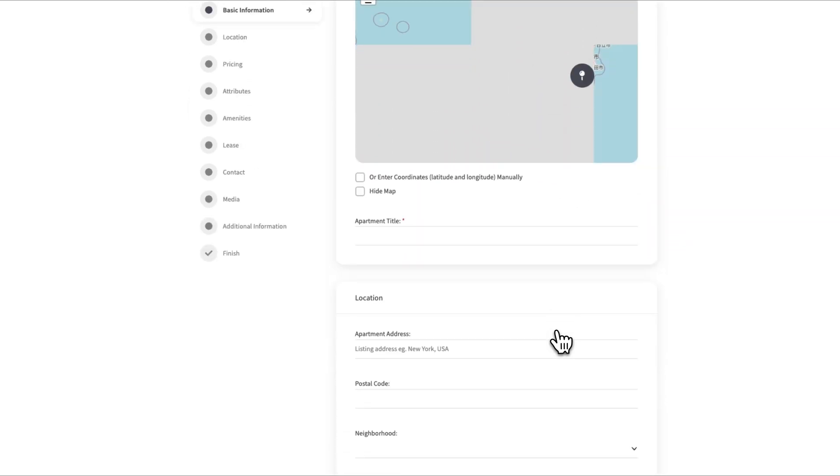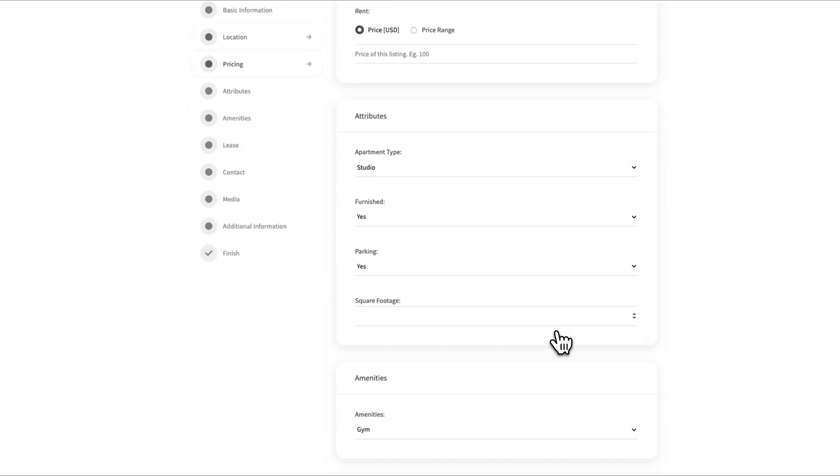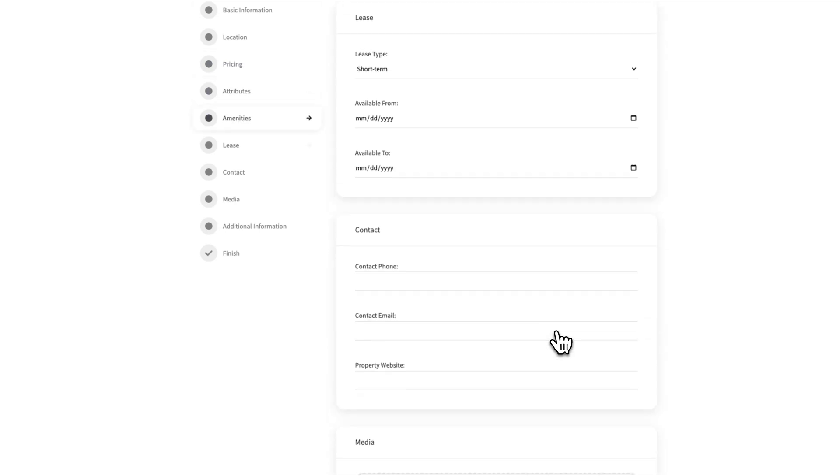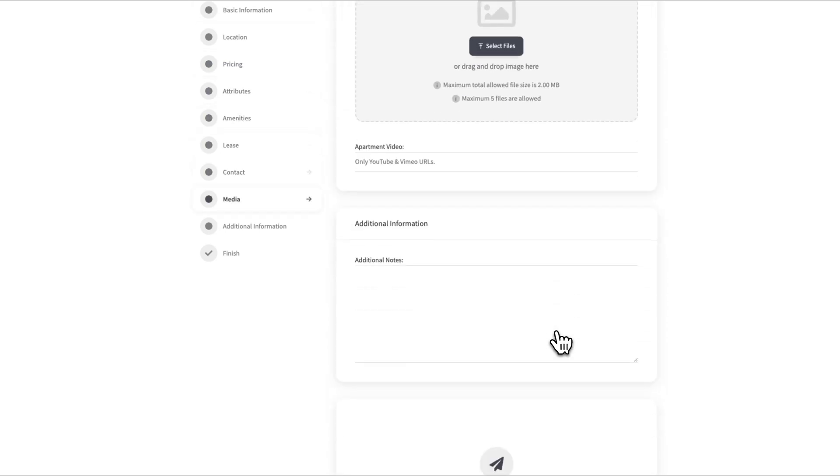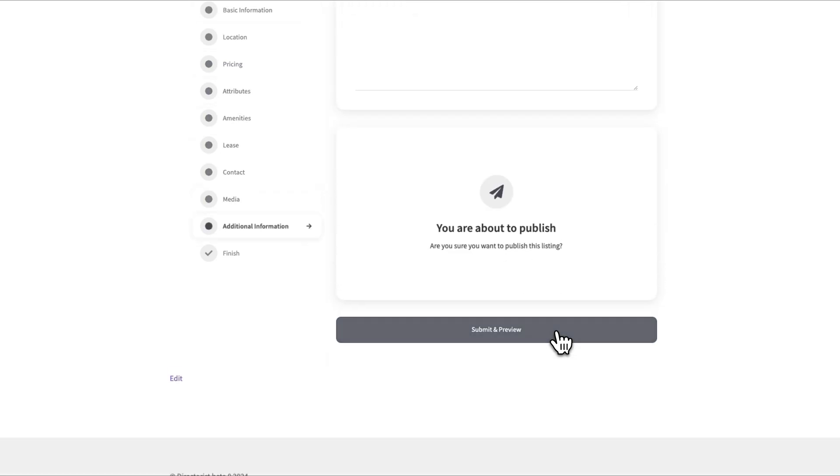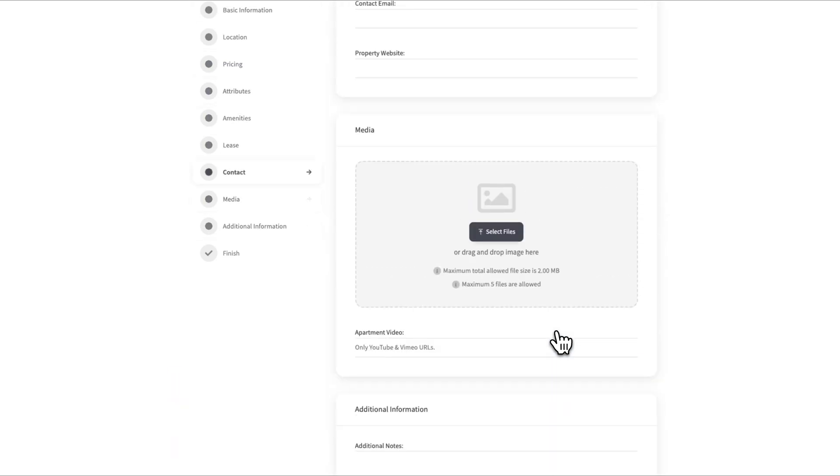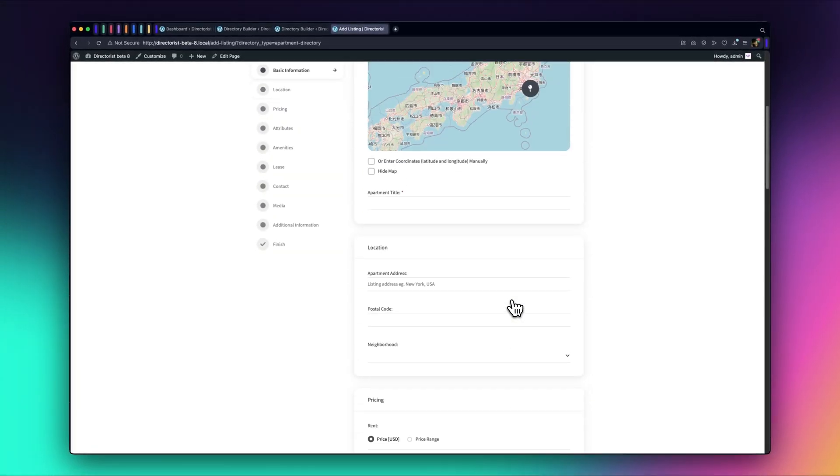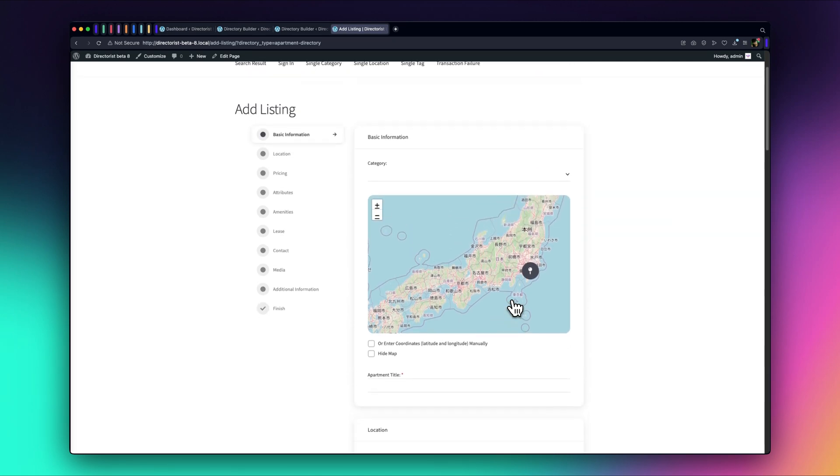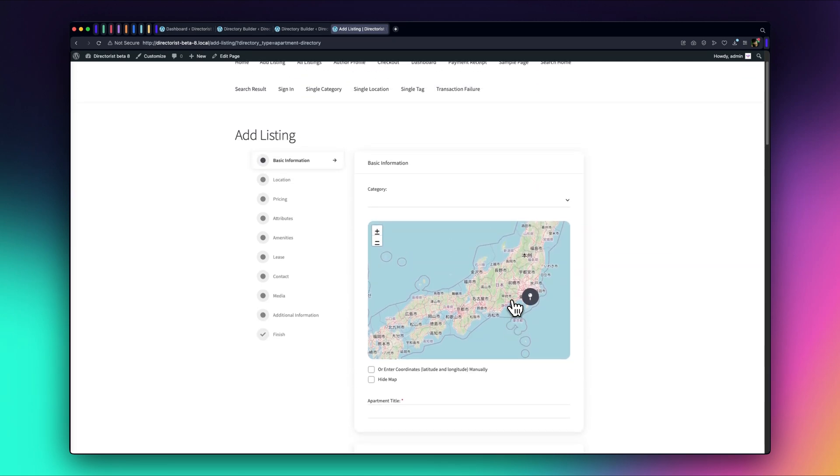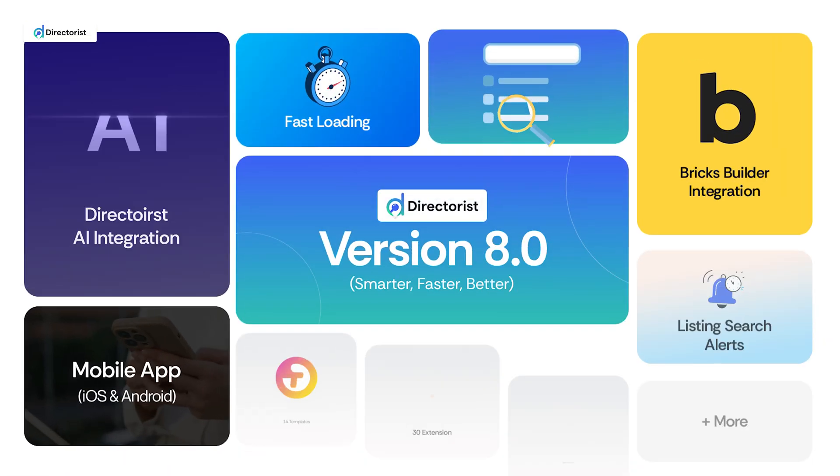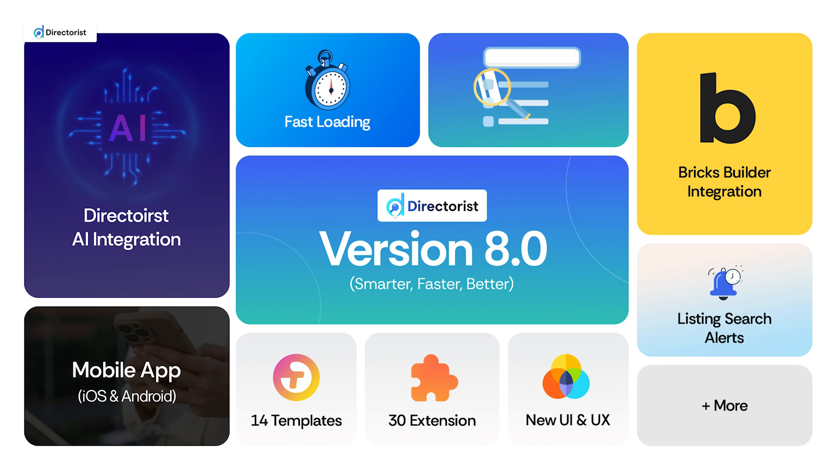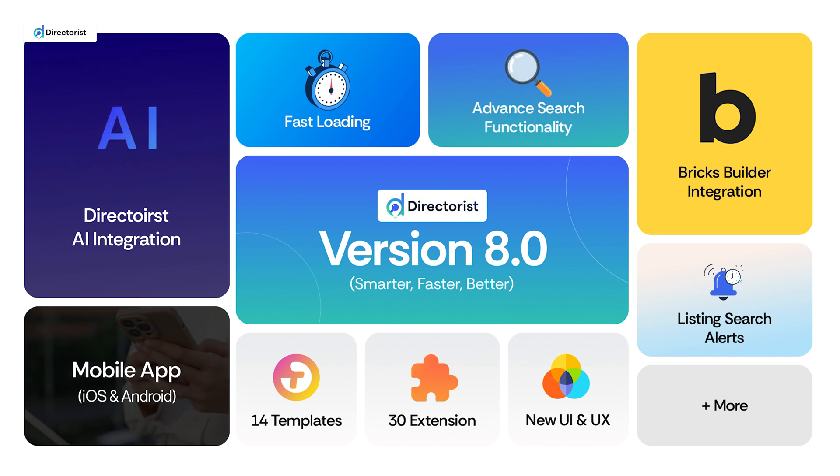That's all for today's overview of Directorist version 8.0 and its powerful AI features. We hope this tutorial has shown you how easy and efficient it is to build directories with Directorist. In our next video, we'll explore some more advanced features and tips to get the most out of version 8.0.